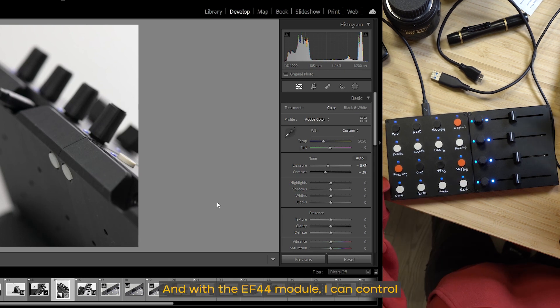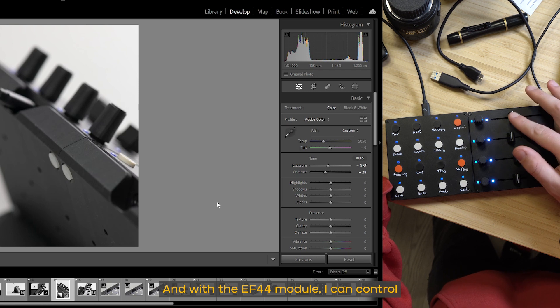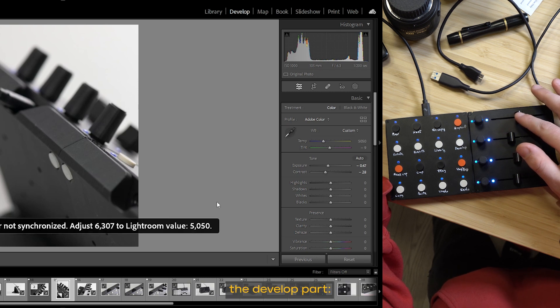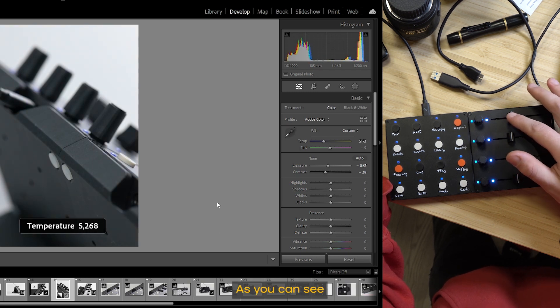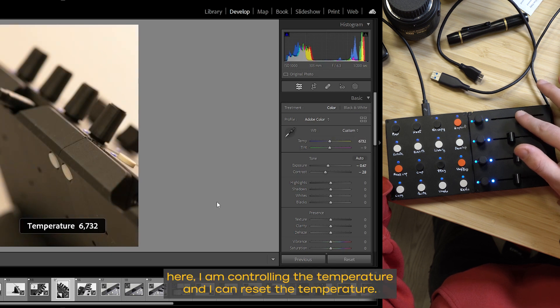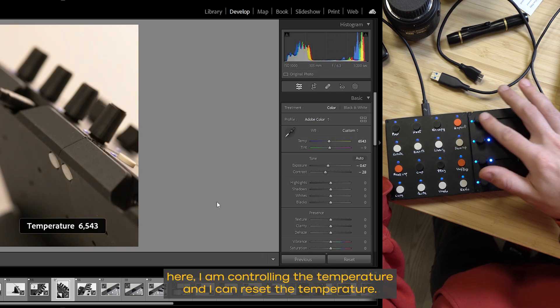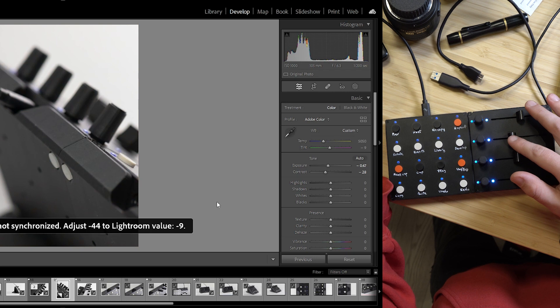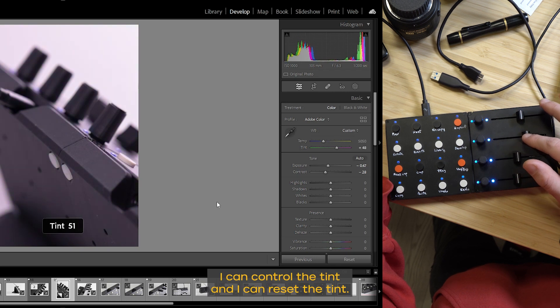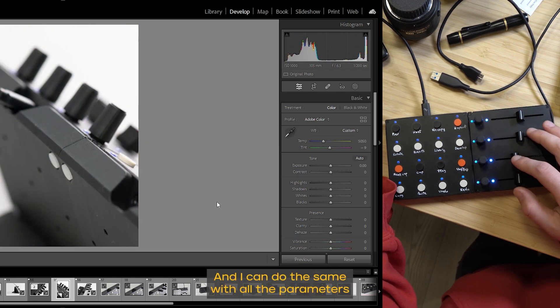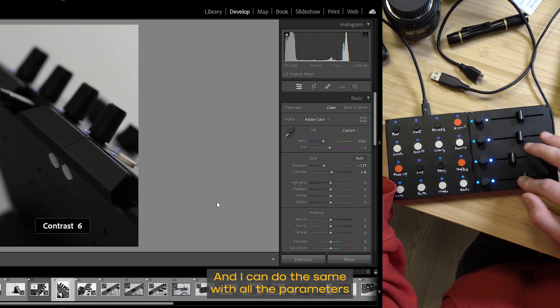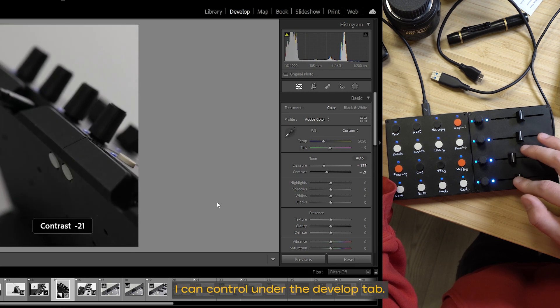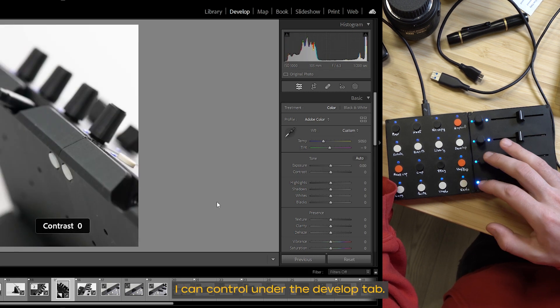And with the EF44 module, I can control the develop part. As you can see here, I am controlling the temperature. And I can reset the temperature. I can control the tint and I can reset the tint. And I can do the same with all the parameters I can control under the develop tab.